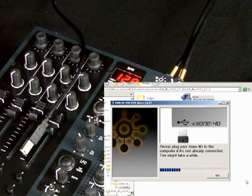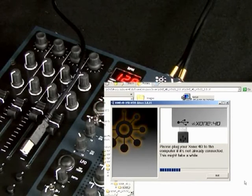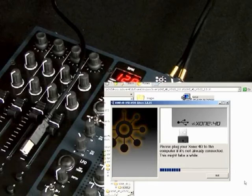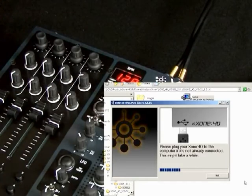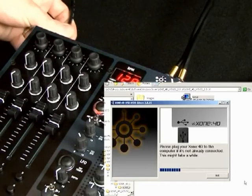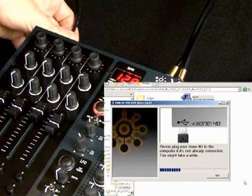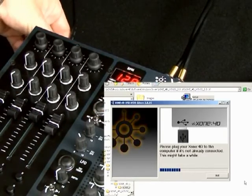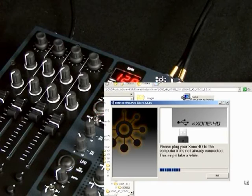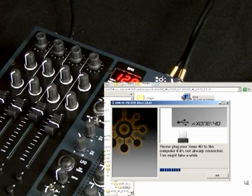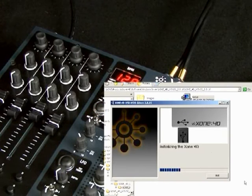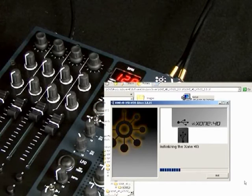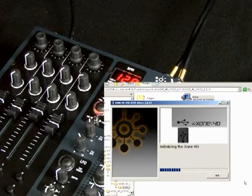The first thing is I'm prompted to connect, so I take my USB lead. Notice the mixer is switched on, and I pop the USB lead in. It'll start to enumerate, initializing the audio device.